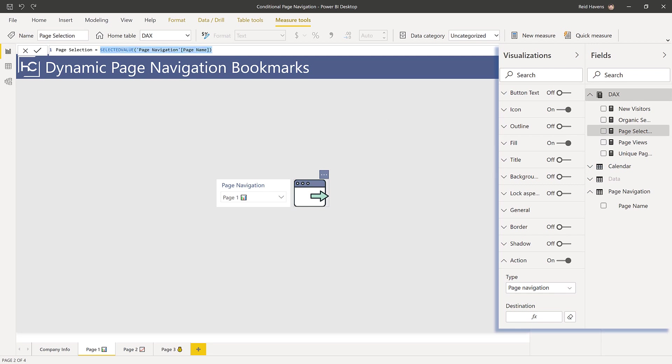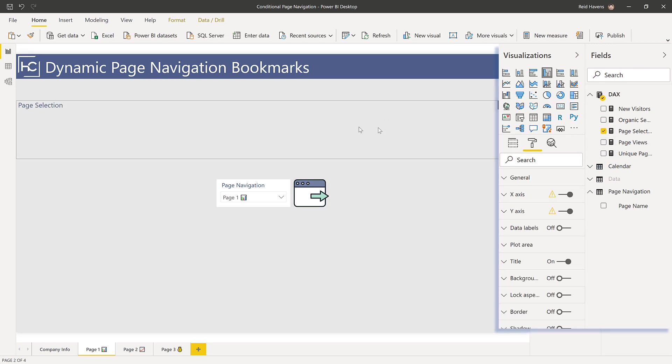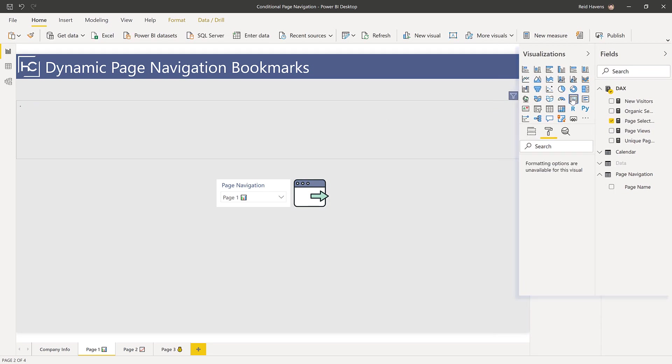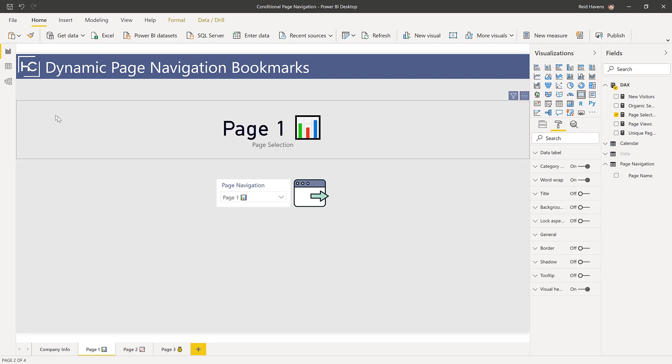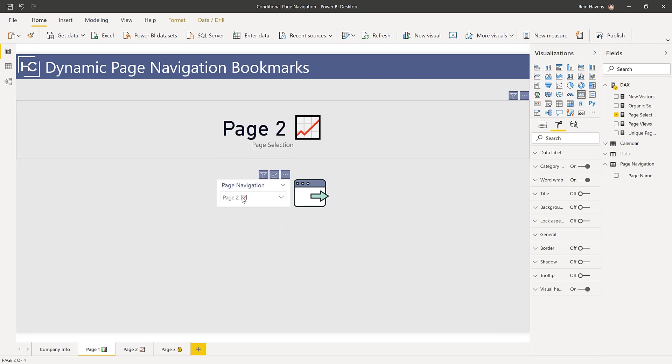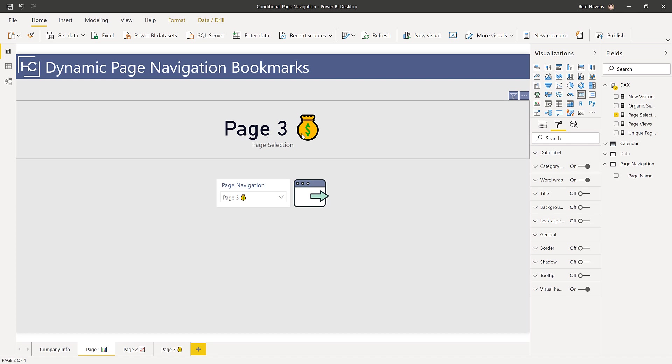If I drag and drop this onto my page and convert this to a card, we can see that page one, page two, or page three is being returned.